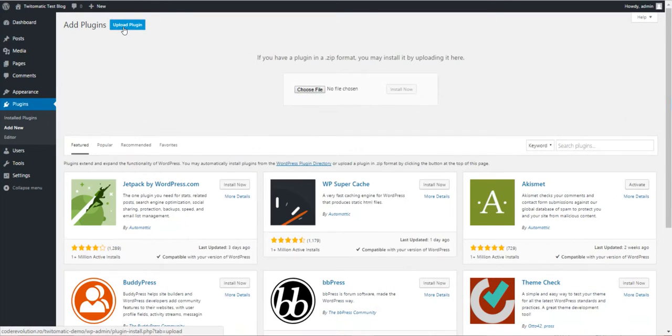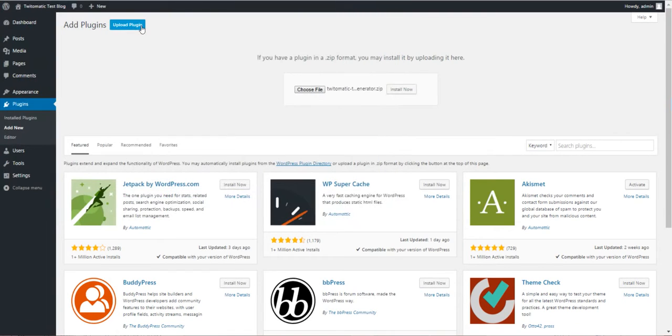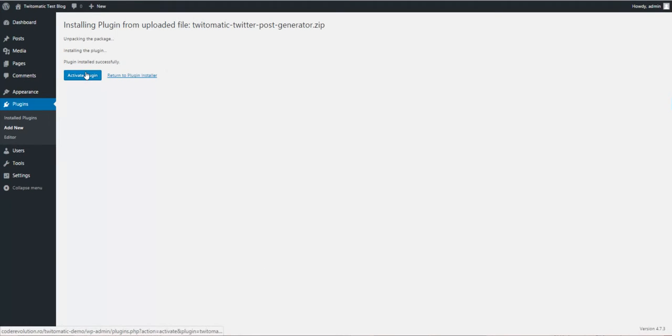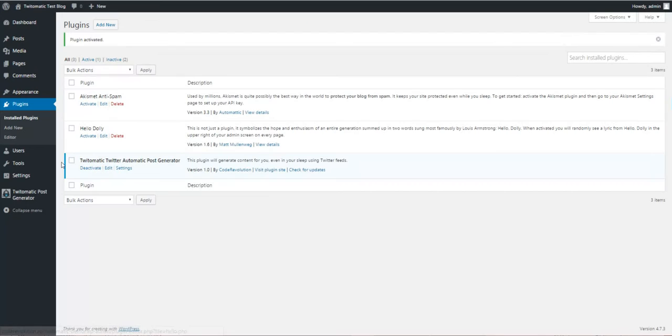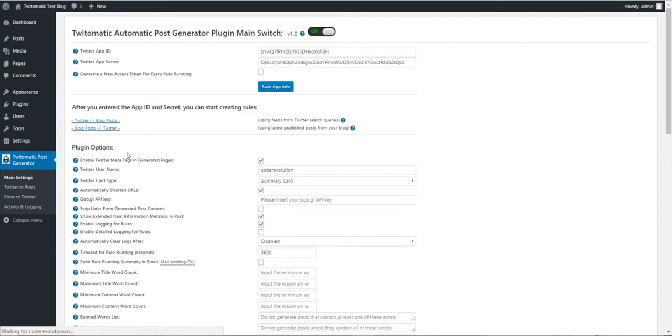To install it, click Plugins, Add New, Choose File, Install Now, Activate Plugin, and go to plugin settings.